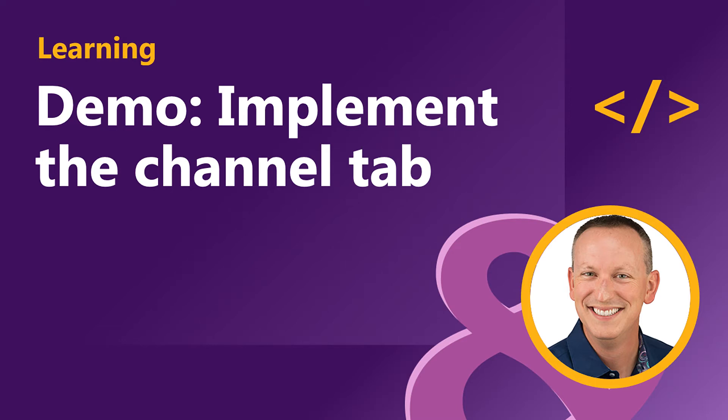In the last video you saw how to add a channel tab to an existing Microsoft Teams project. In this video we're going to see how to implement that channel tab as well as how to include a configuration page in the tab.